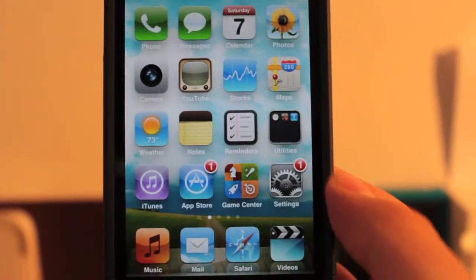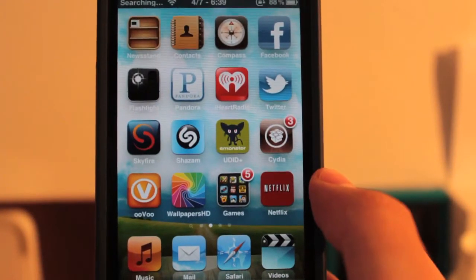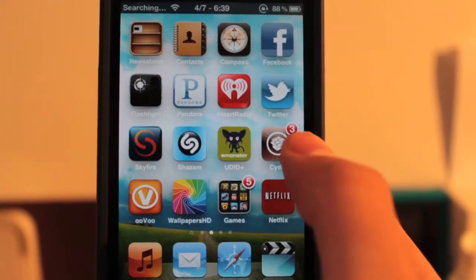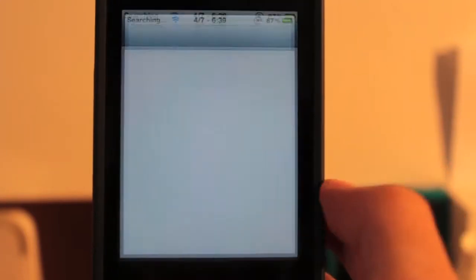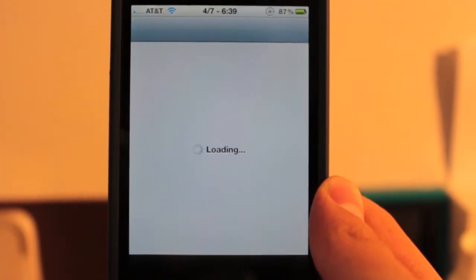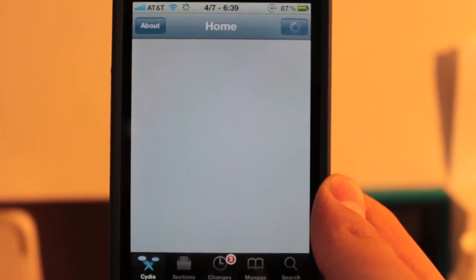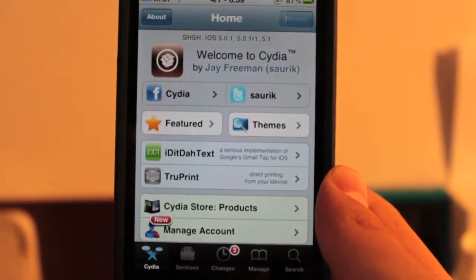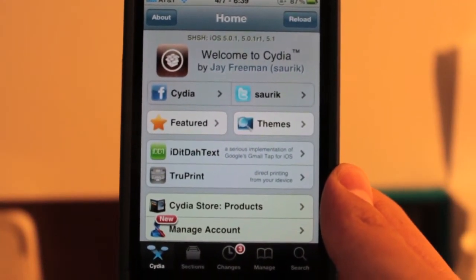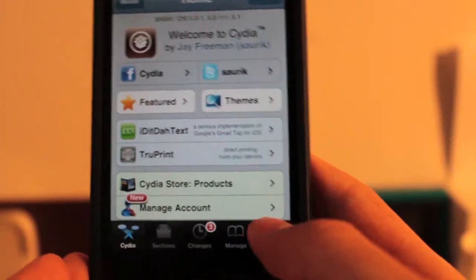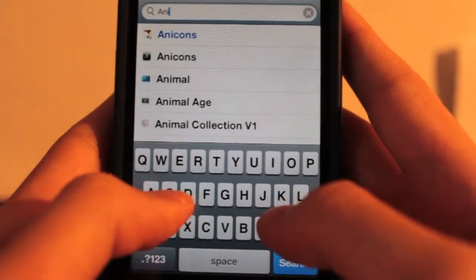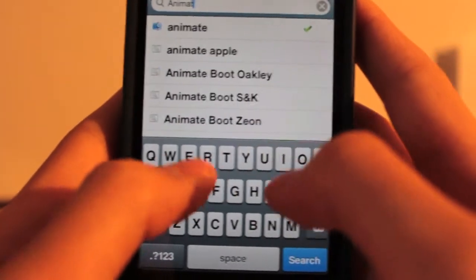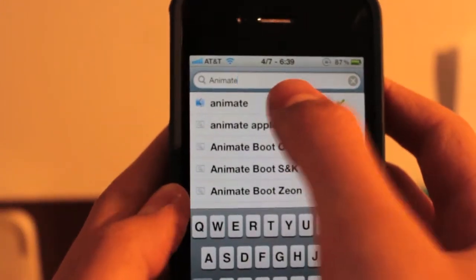So let's get into how to do this. Of course, it needs to be jailbroken, and let's go to Cydia. This will show you how to do it on iOS 5.0.1 and 4.2 whatever. So first, you want to go ahead and search for animate. If I spelled that right, like this.